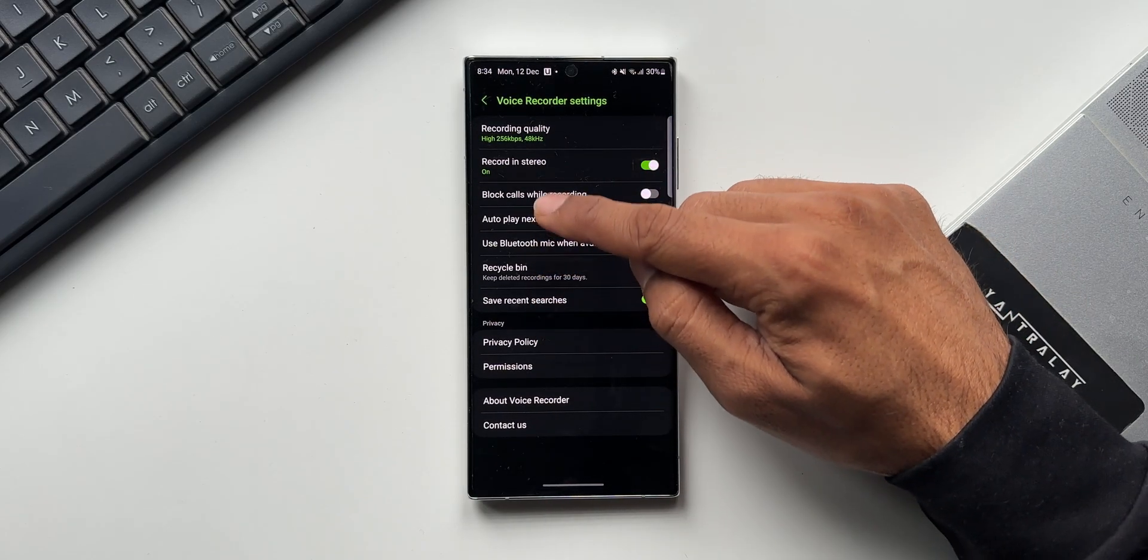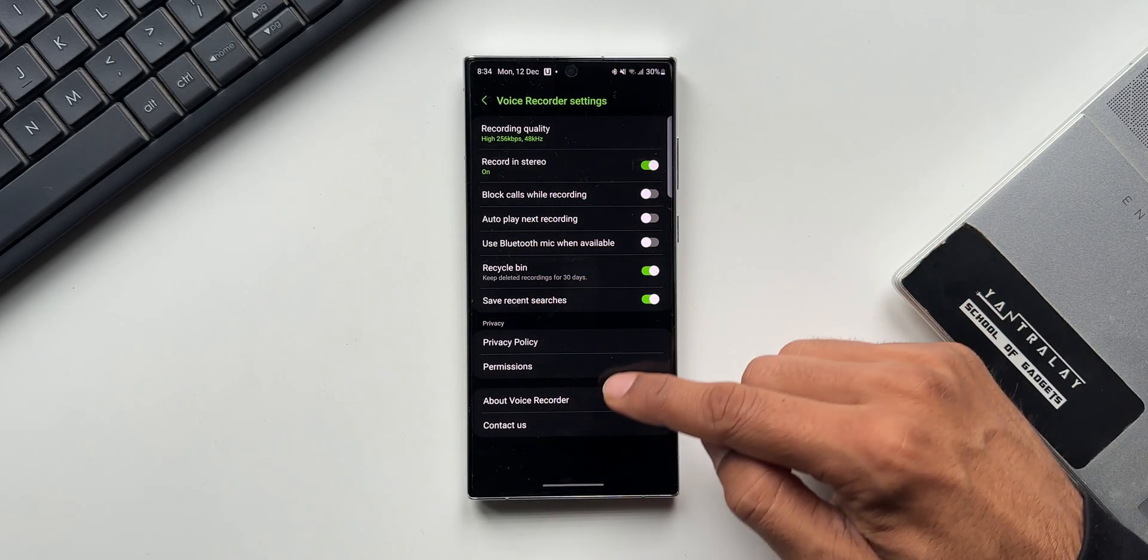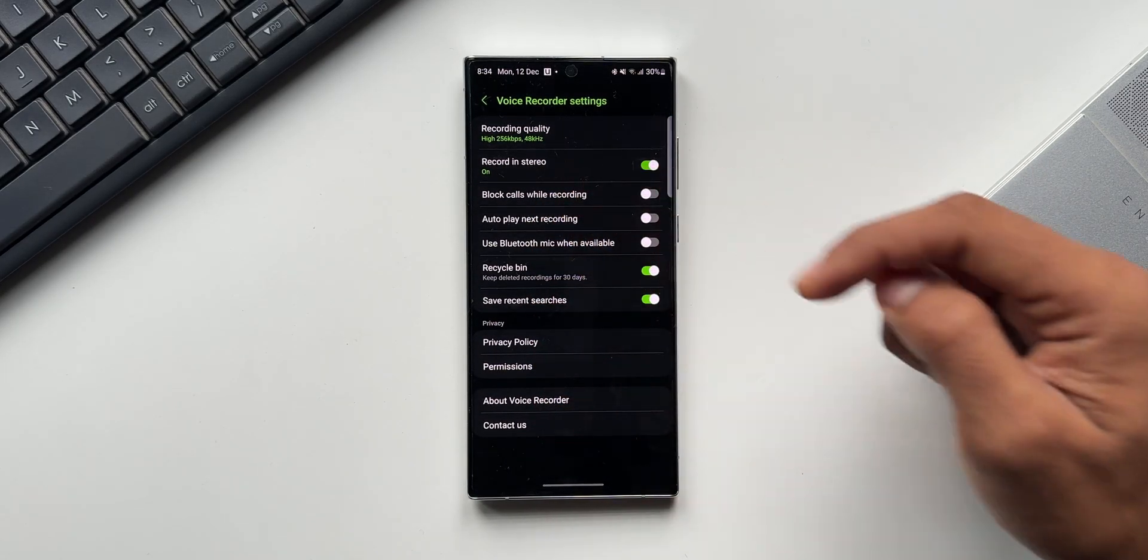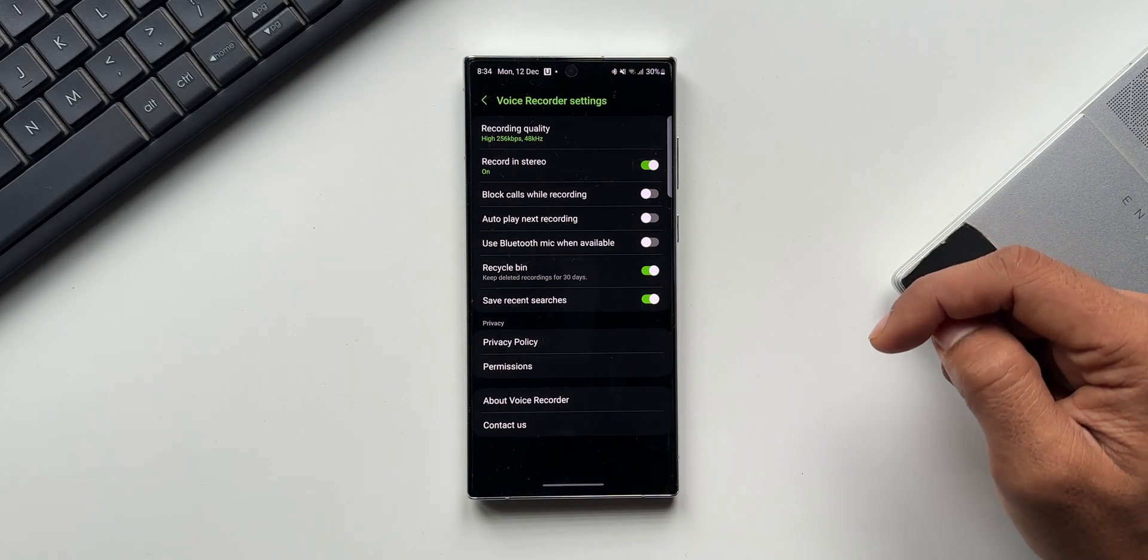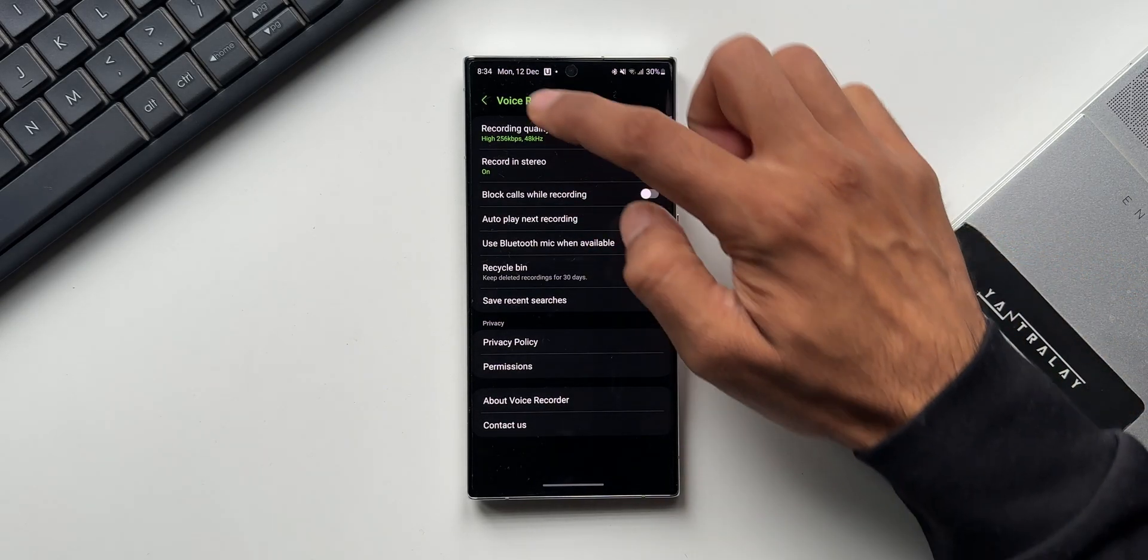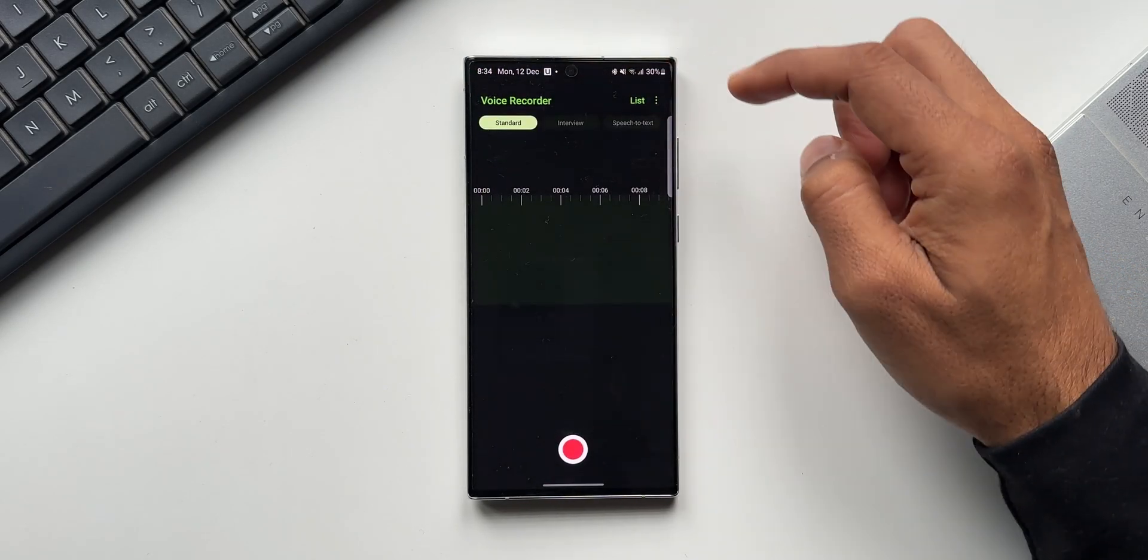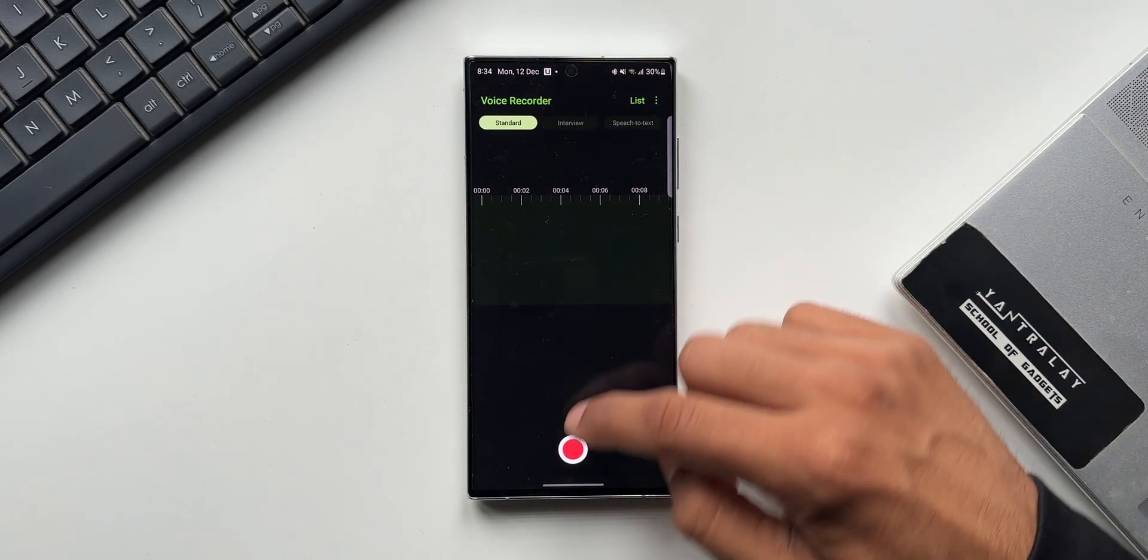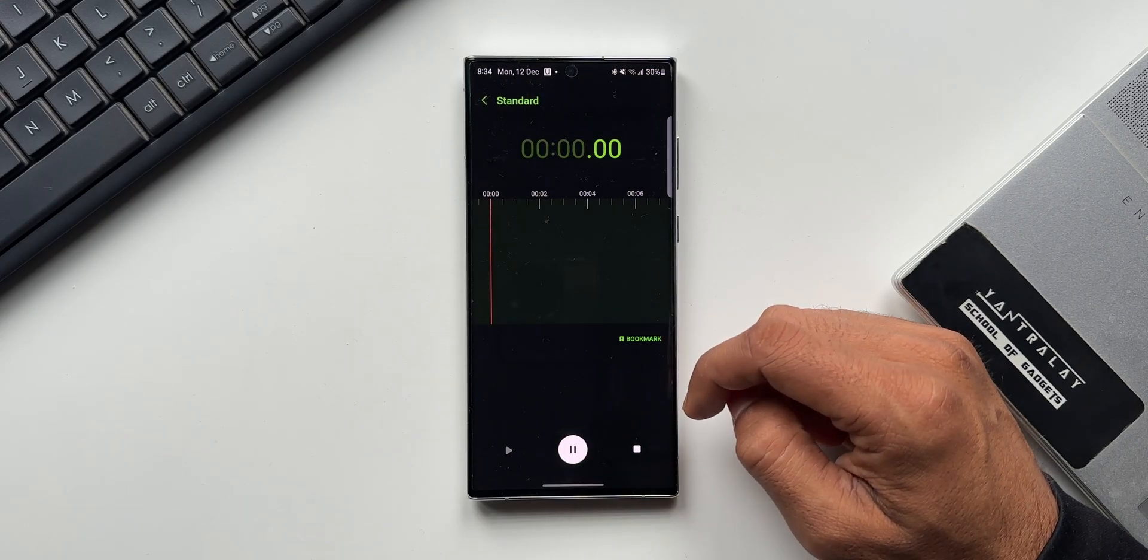However, the same background is not showing up when you tap on this three-dot button and go to settings. It has this black background. It could have been more uniform; it could have had the background colors applied here as well, but this is what we get in the UI of this application.